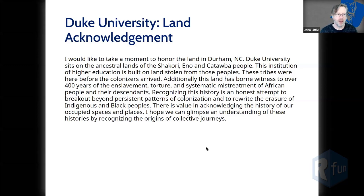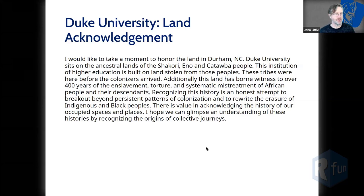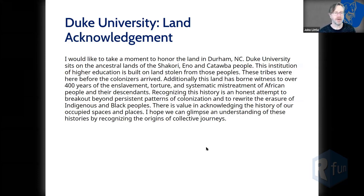I would like to take a moment to honor the land in Durham, North Carolina. Duke University sits on the ancestral land of the Shikori, the Eno, and the Catawba people. This institution of higher education is built on the land stolen from those peoples. These tribes were here before the colonizers arrived.